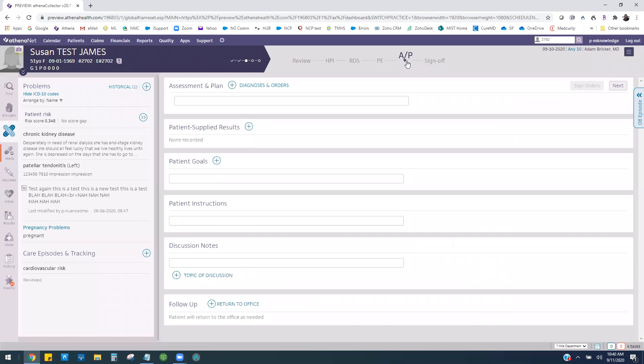Athena order sets can speed up your assessment and plan documentation by allowing you to add a diagnosis along with orders at the same time. These orders can include medications, labs, imaging, vaccines, DME, procedures, referrals, and patient education.